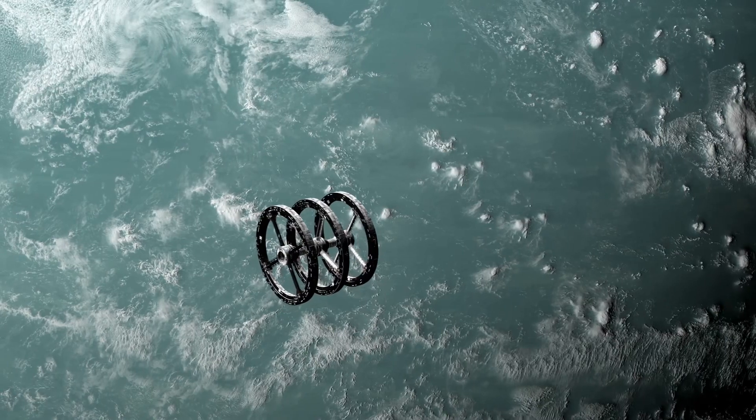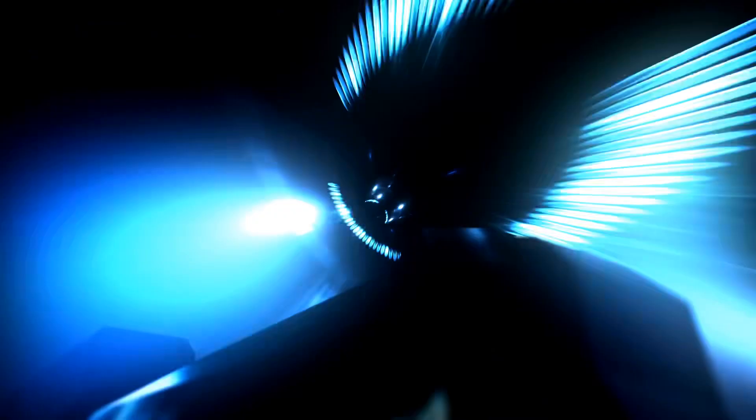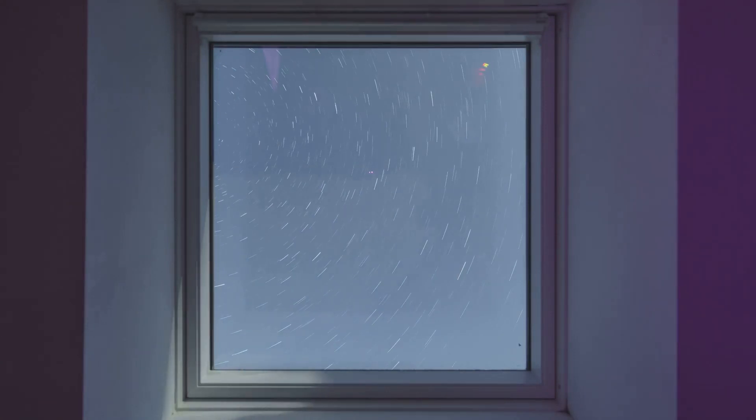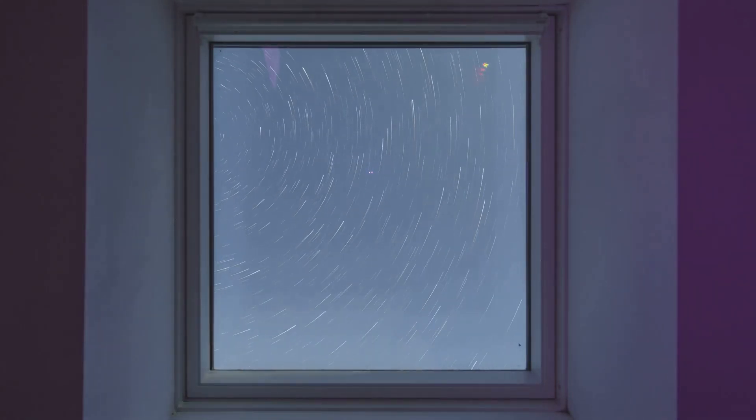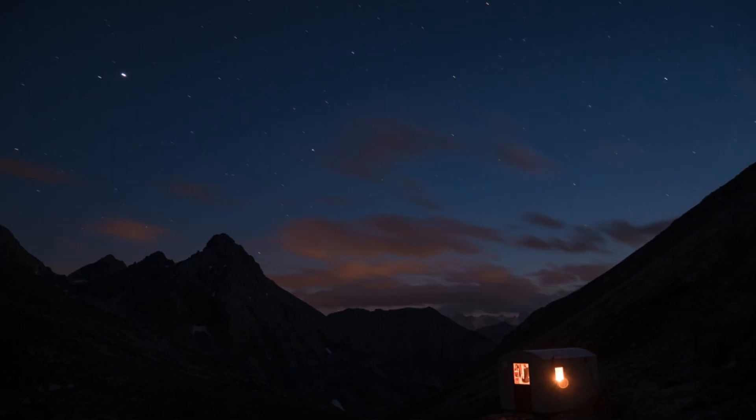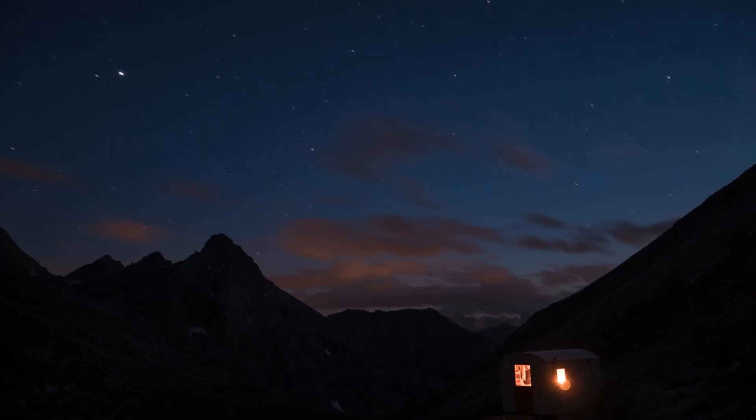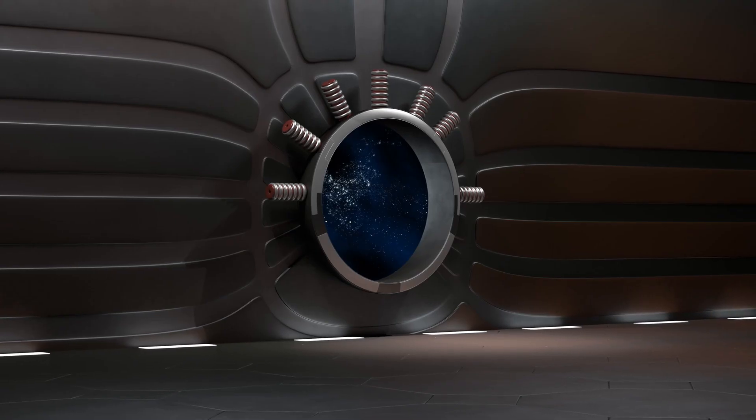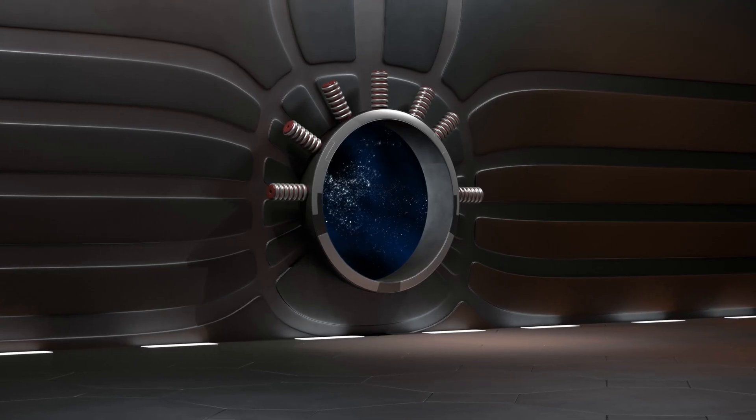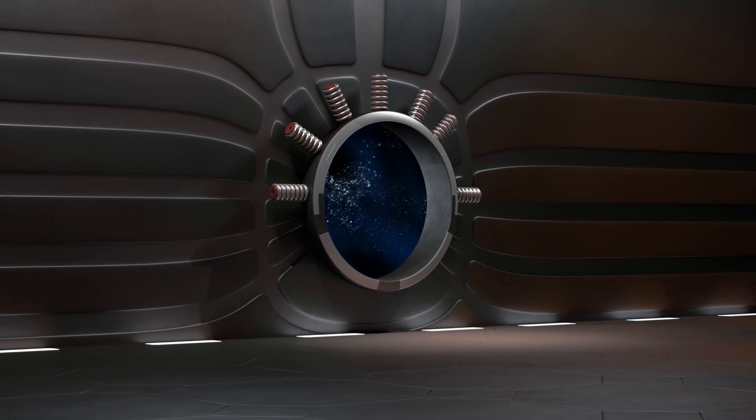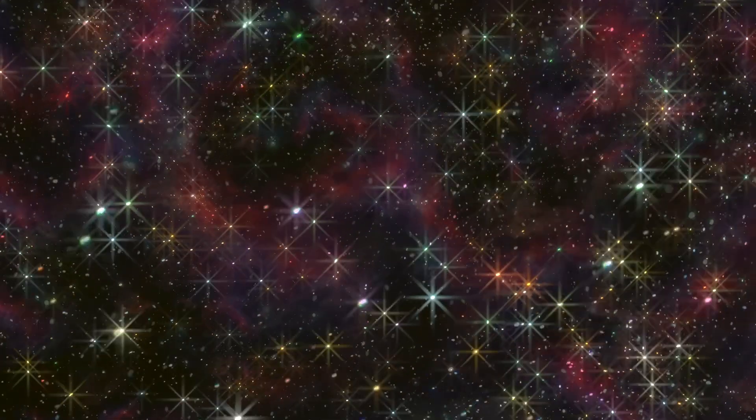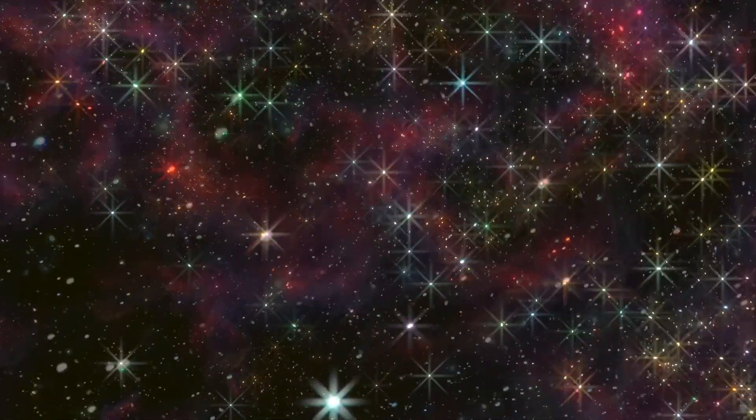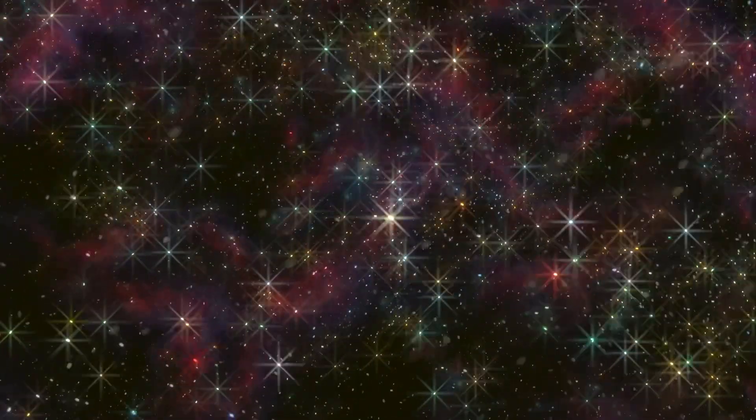As we continue to explore the cosmos, we can be sure that even more wonders await us, pushing the boundaries of our knowledge and inspiring generations to come. The universe is a symphony of creation, and we are fortunate to bear witness to its grandeur. As we gaze up at the night sky, let us remember the countless galaxies that grace the cosmos, each a testament to the universe's boundless capacity for wonder.